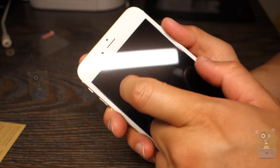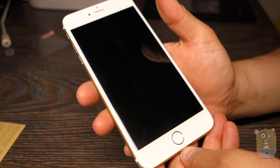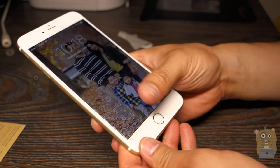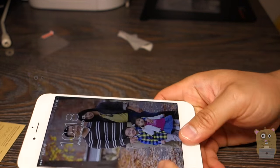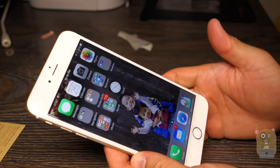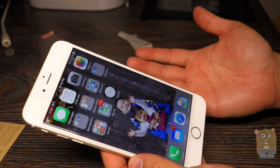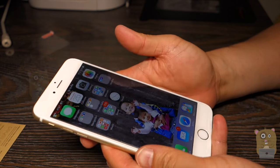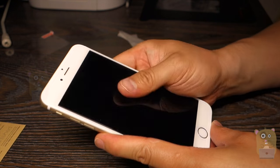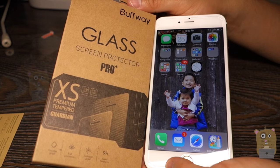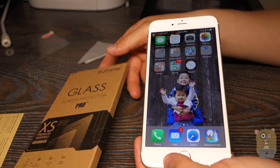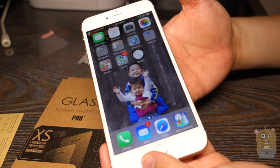There's a cutout for the earpiece, then as for the touch ID, still works no problem. It looks very nice actually. I spent most of the time cleaning the screen and I'm glad it came with the alcohol pad, the dust absorber and this little cleaning cloth.